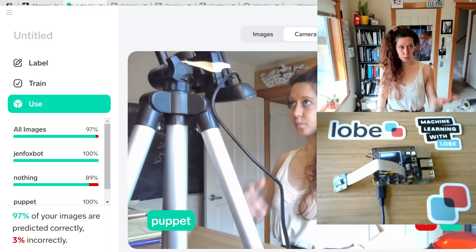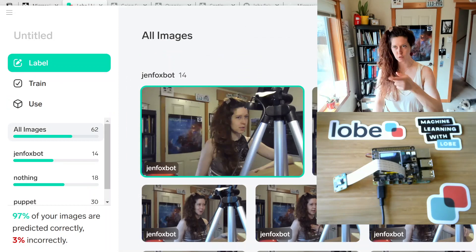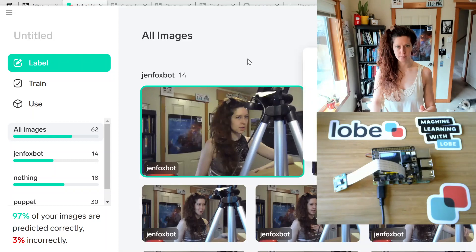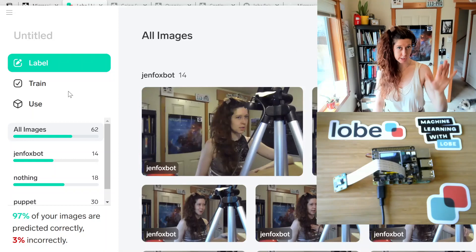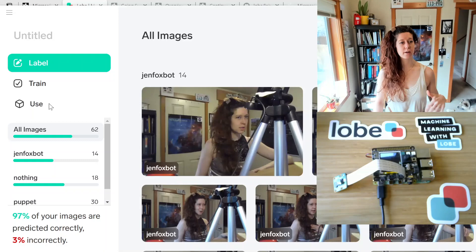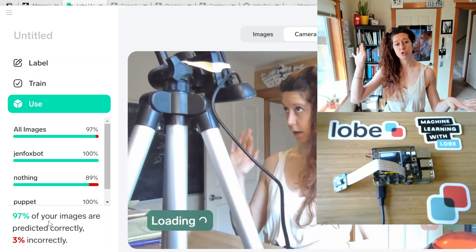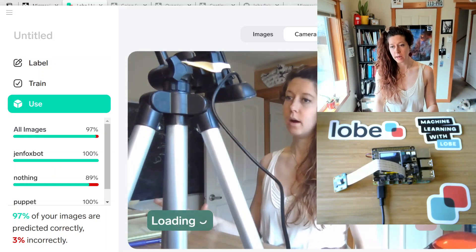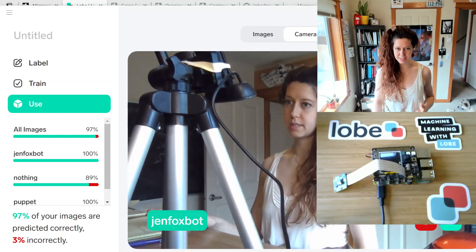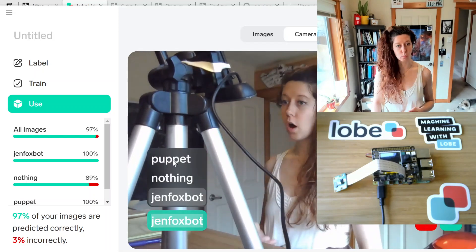Lobe lets you import any photos from a folder and you also can import via an attached camera. Once you have at least five photos in each label, the Lobe model starts training automatically. Then the Use tab allows you to explore your model and figure out which categories are working well and which are not. You can update your model by confirming the appropriate label, or say no and relabel it.